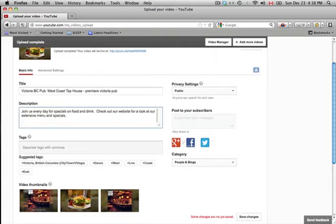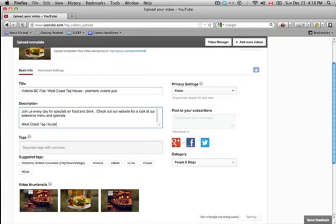And then, I'll even put it one more time, West Coast Tap House Victoria BC hub.